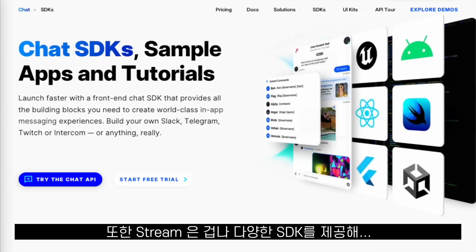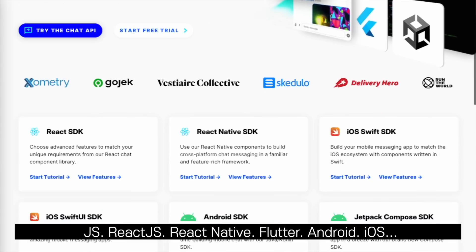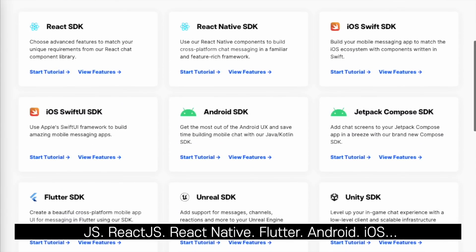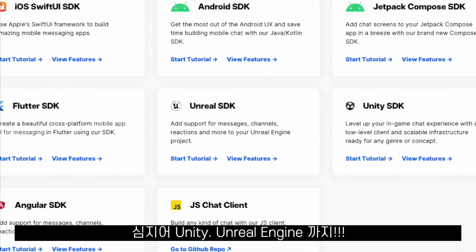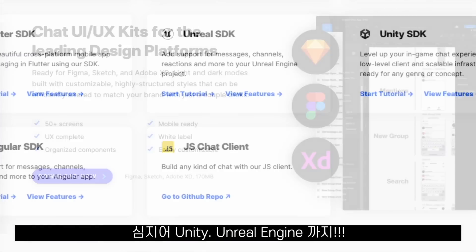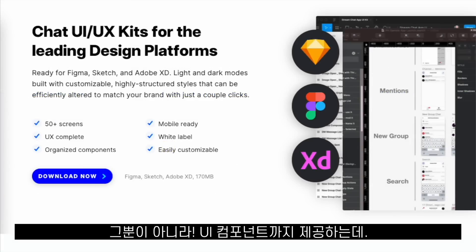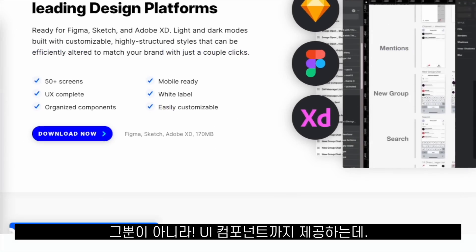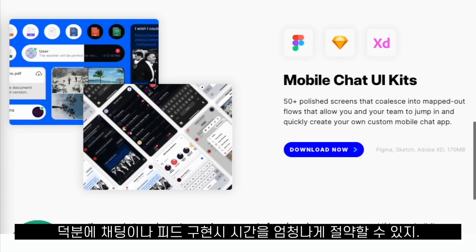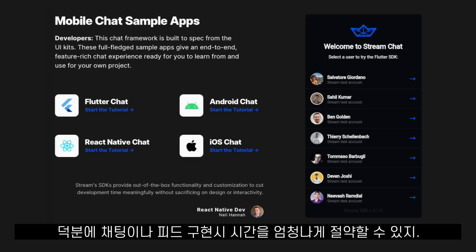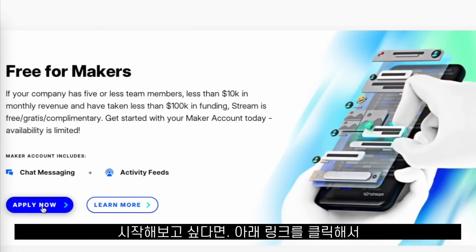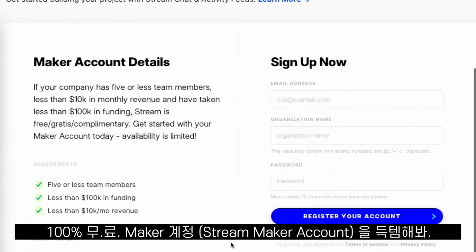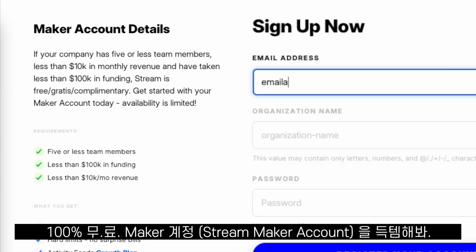Stream also has SDKs for Vanilla JavaScript, ReactJS, React Native, Flutter, Android, iOS, Unity, and even Unreal Engine. And if that wasn't enough, Stream also has a collection of UI components that we can use to save even more time when implementing chats or activity feeds. If you want to get started right now, click on the link below to sign up for your free maker account.